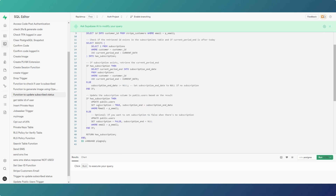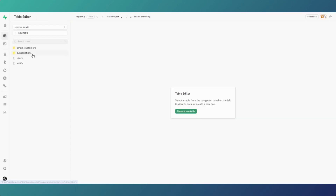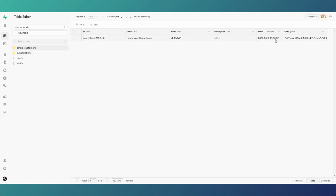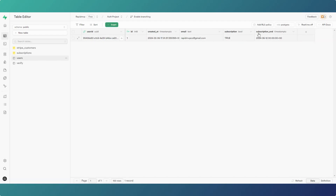Within our public users table, if all those things are true, we set the subscription to true and the subscription end date in the public users table where the email equals the user's email. We return the subscription boolean — the true or false — which is what we use to navigate the page. The reason we also write these values into the users table is because that's what we use on login: we go to the public users table to find out if the user is subscribed and their subscription is valid.